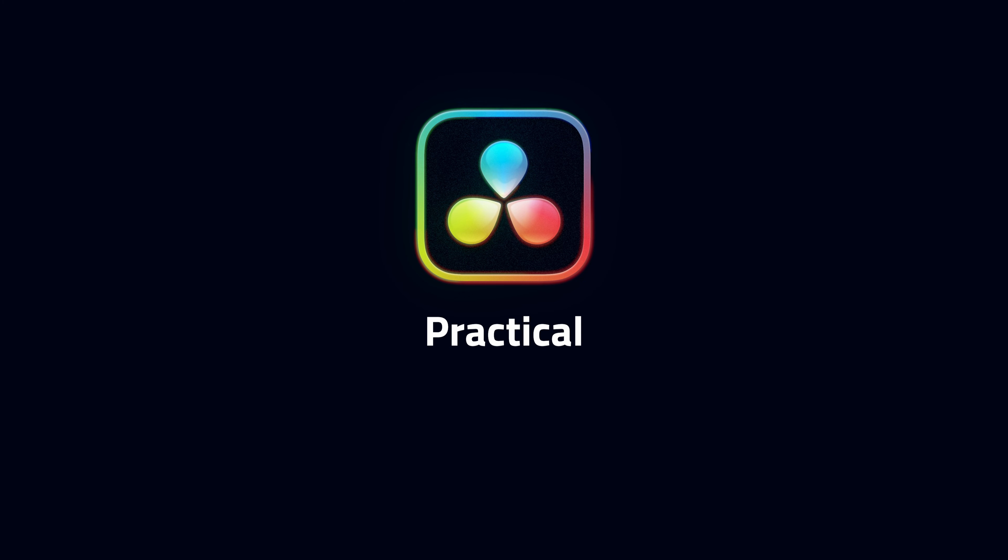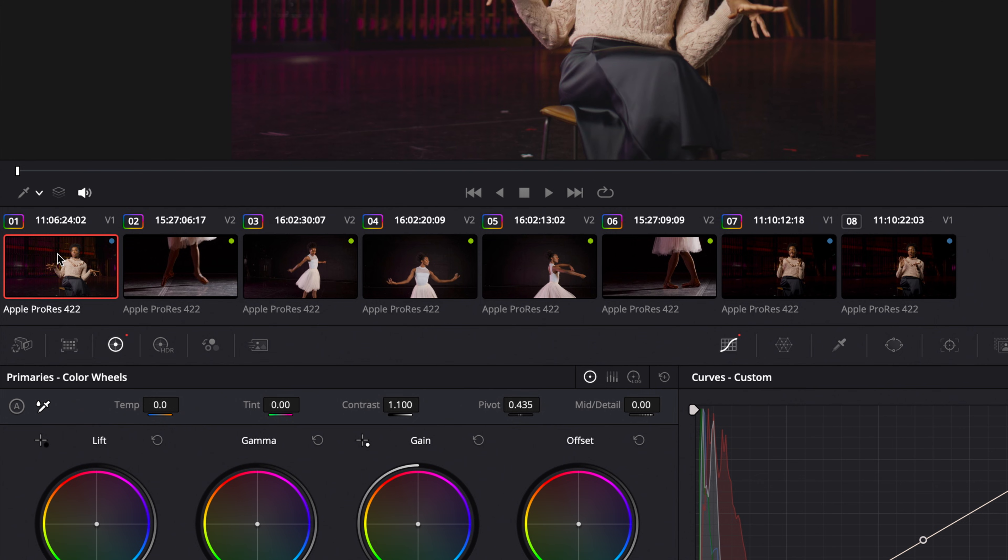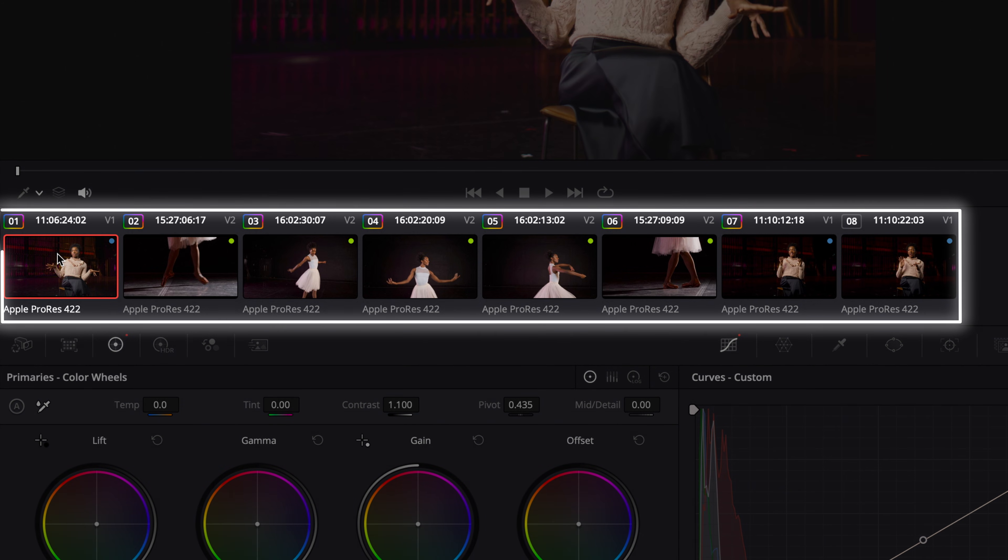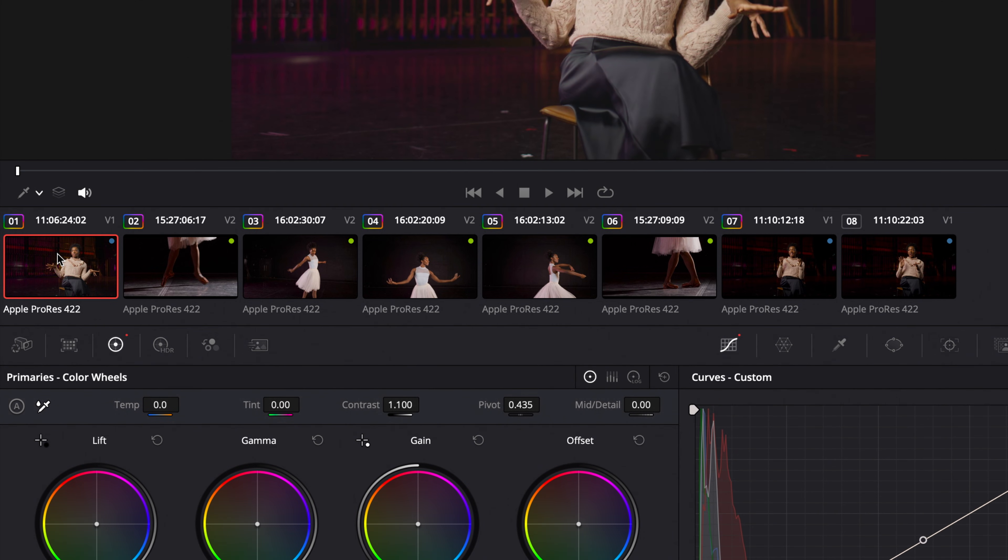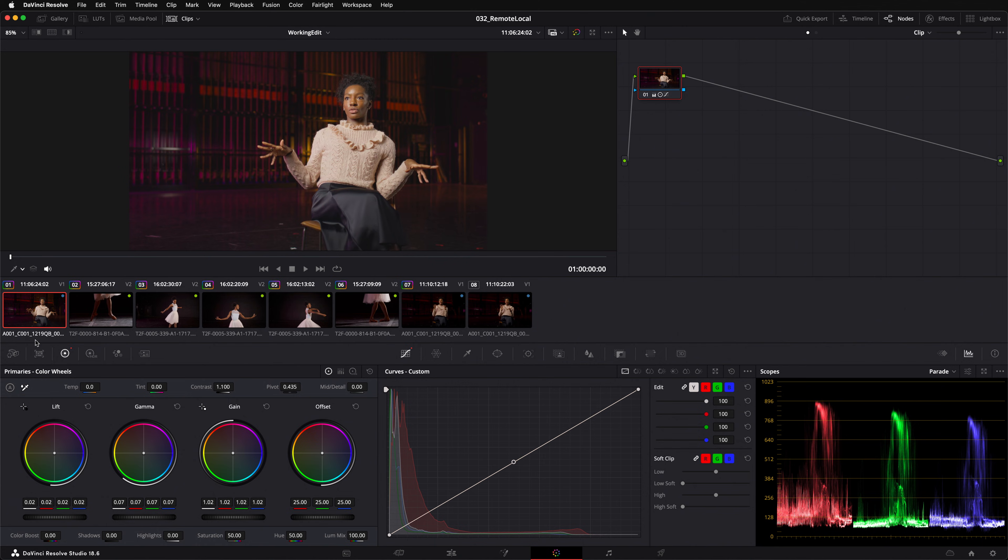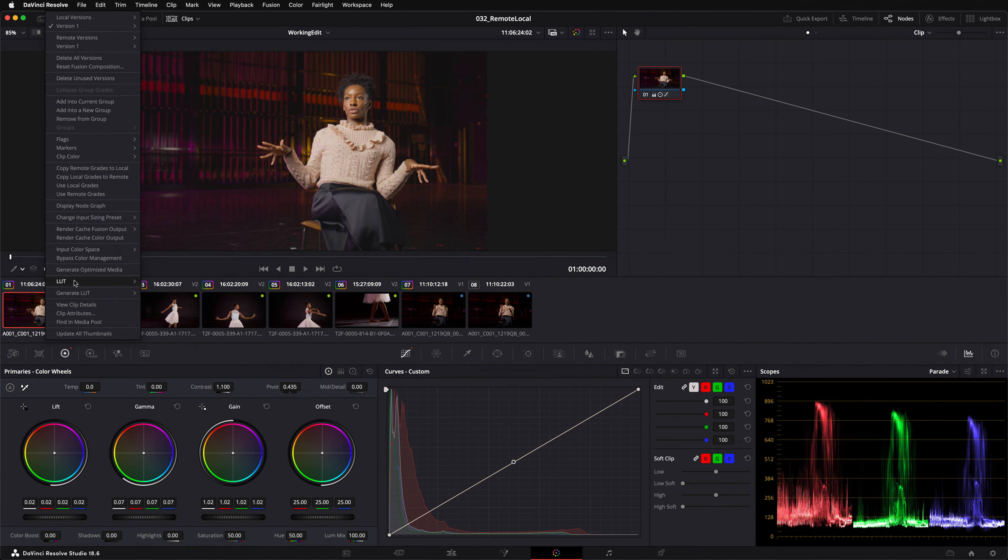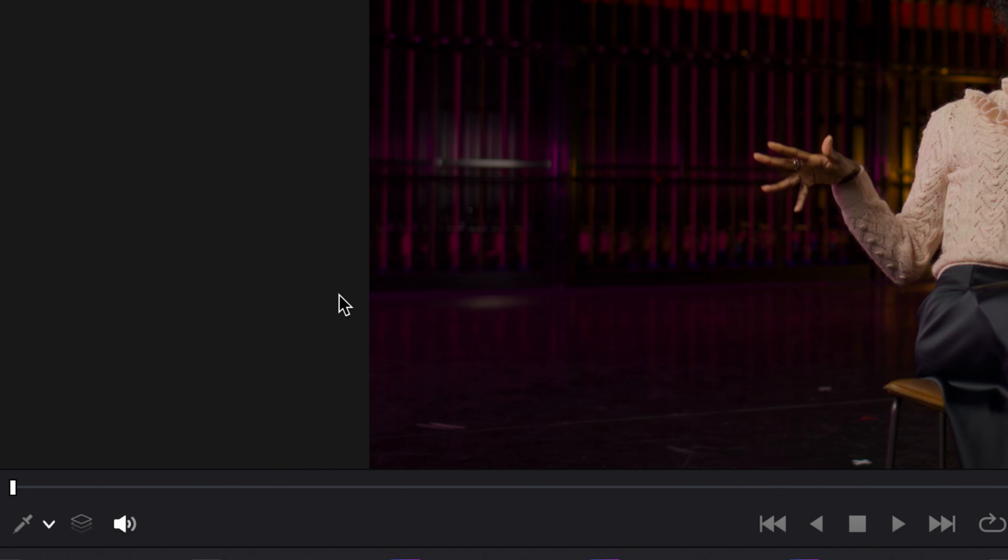If you're still unsure this demonstration should help. Let me give you a practical example of how this might work. Upon initial inspection this edit requires eight color grades. However, upon closer inspection I can see that many of the clips share the same source media. Double-clicking on the information under the thumbnail reveals the source media name.